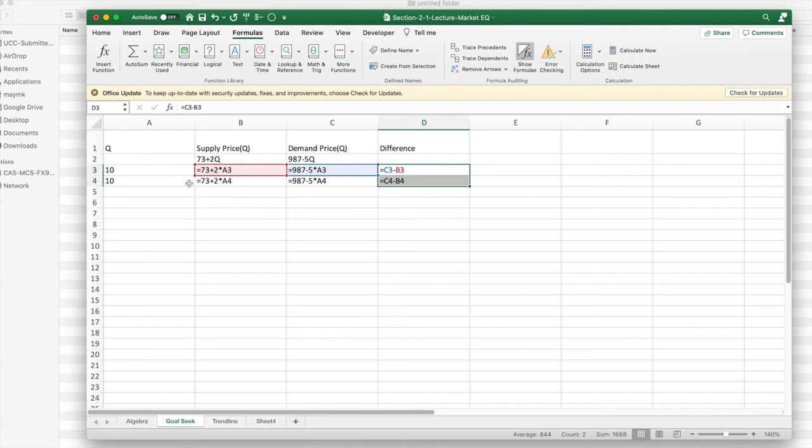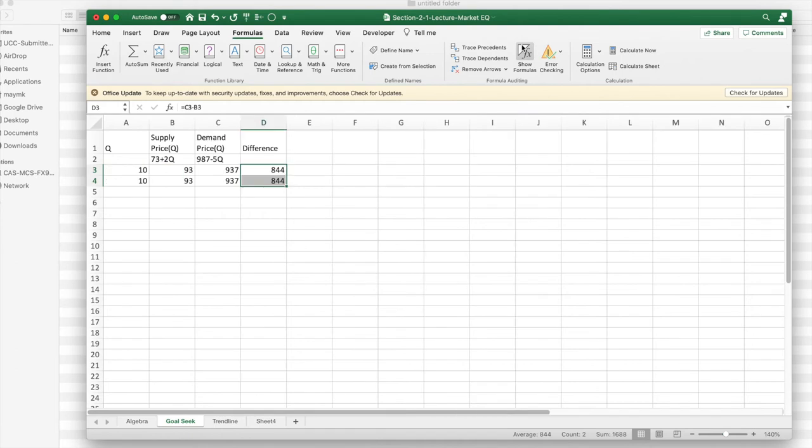Following my normal practice, I double up. I took a starting guess and said, I guess they're equal at q equals 10. Not a particularly good guess, but it gets me started.